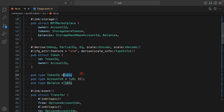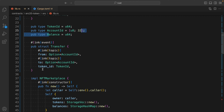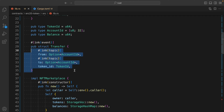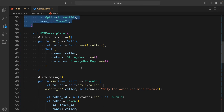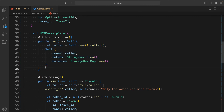Then we have the Token struct where we are defining variables using u64 — that includes token_id, account_id, and balance. We also have another struct for the Transfer, because whenever a transaction takes place in the smart contract you have to monitor that data and keep it in the contract so you can fetch and display it in the front end.